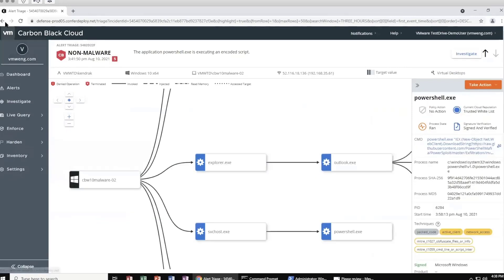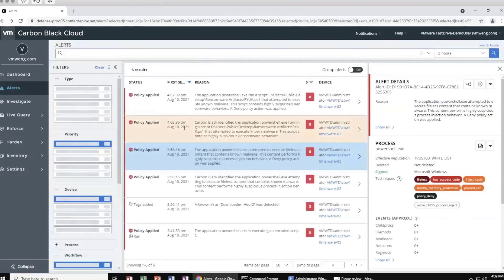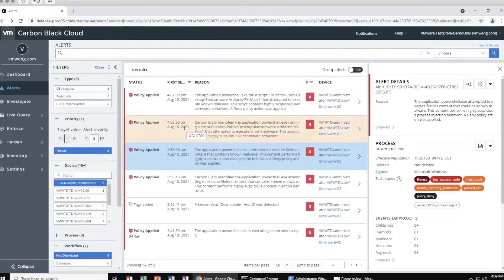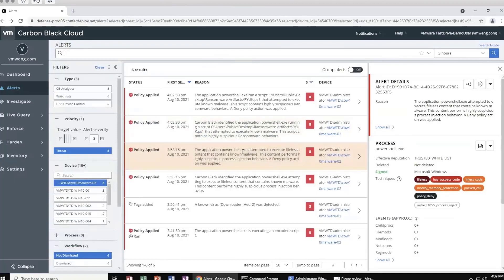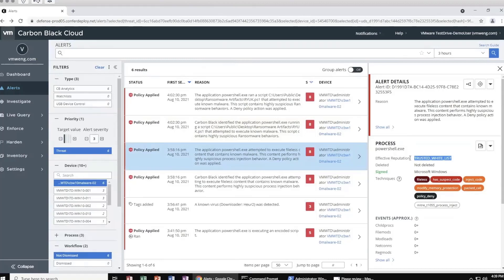Let's pivot back to the alerts page to look at some of the other attacks that we ran. The second attack we ran involved PowerShell, leveraging that for malicious behaviors. Note that the reputation for PowerShell is trusted whitelists, which is expected. In most cases we expect PowerShell to run normally without prevention as it is integral to many IT activities. The power of Carbon Black is to define the behaviors that we want to prevent while allowing PowerShell to run when it should.